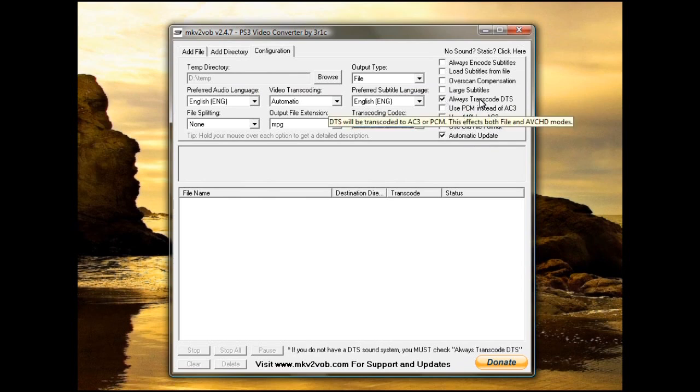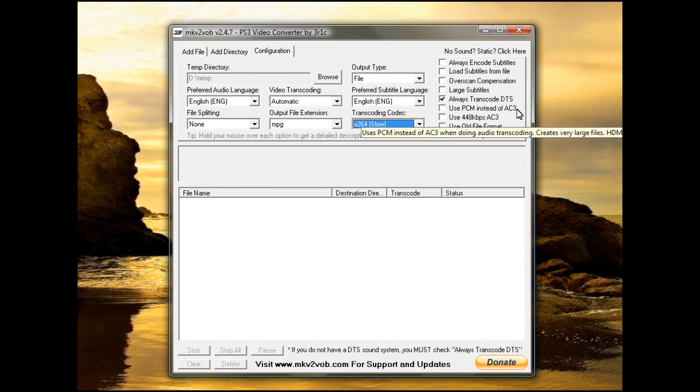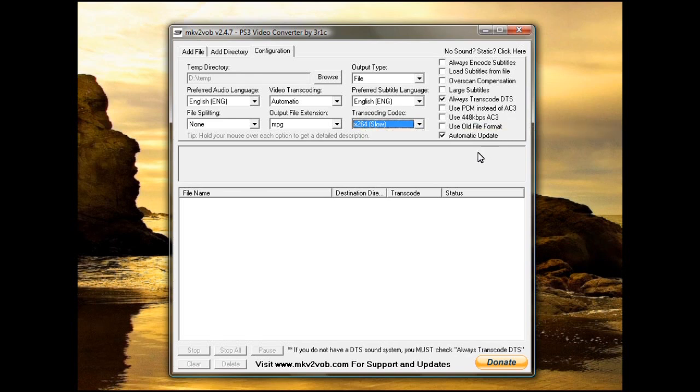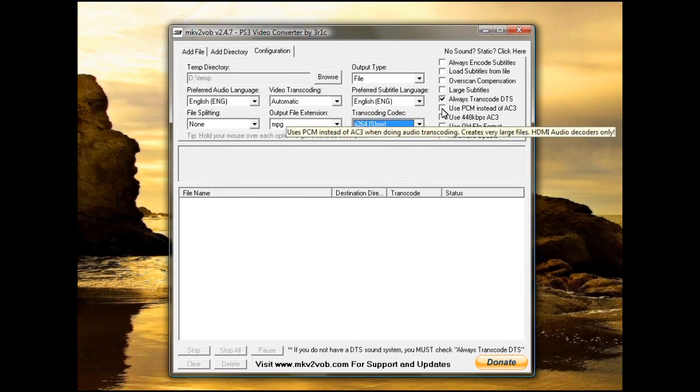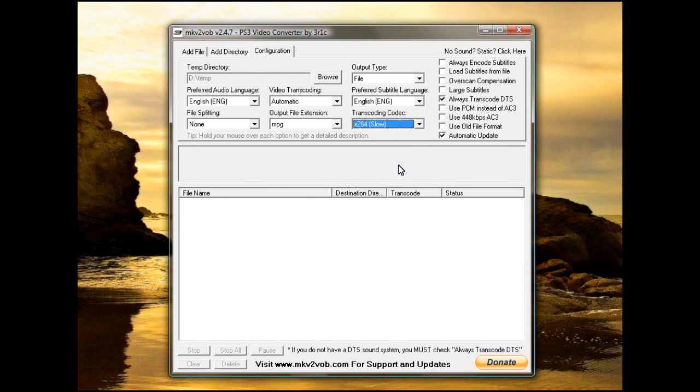If your receiver or whatever kind of television you have does not support DTS, you need to tell it to always transcode DTS. And that'll convert it to AC3 audio. If for whatever reason you can't play AC3 on your television or receiver, you need to tell it to use PCM instead of AC3. Automatic update makes it automatically put the newest version of MKV to VOB on your computer if there is one.